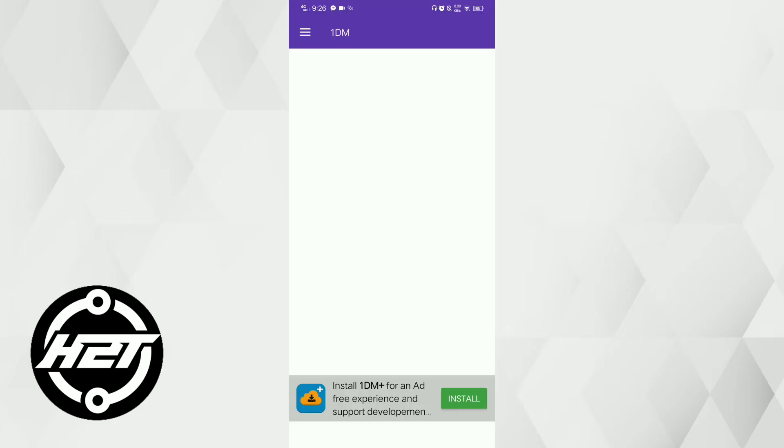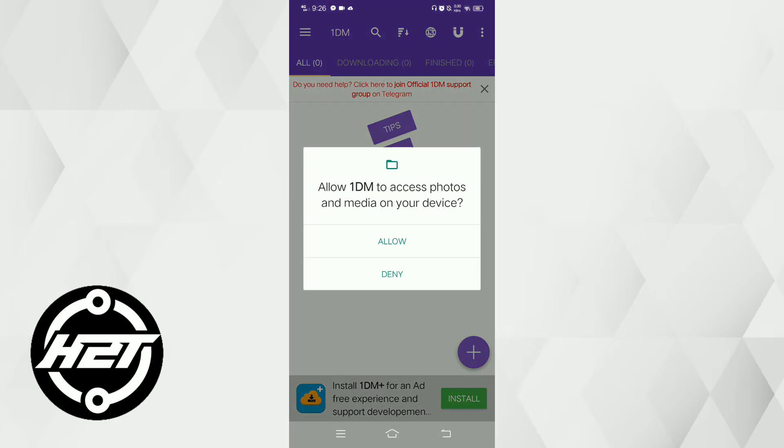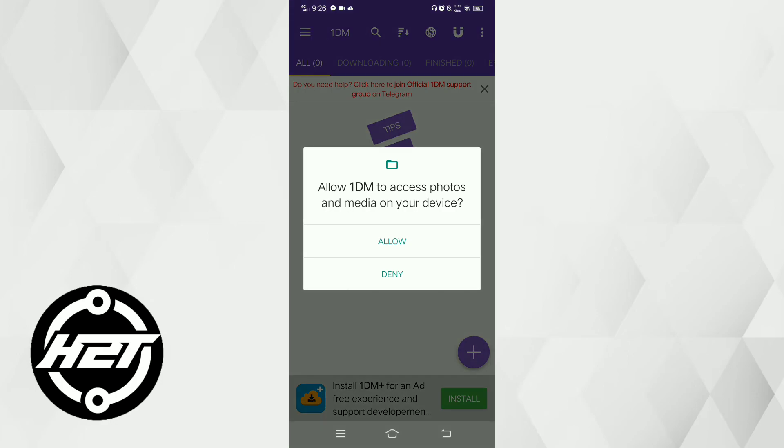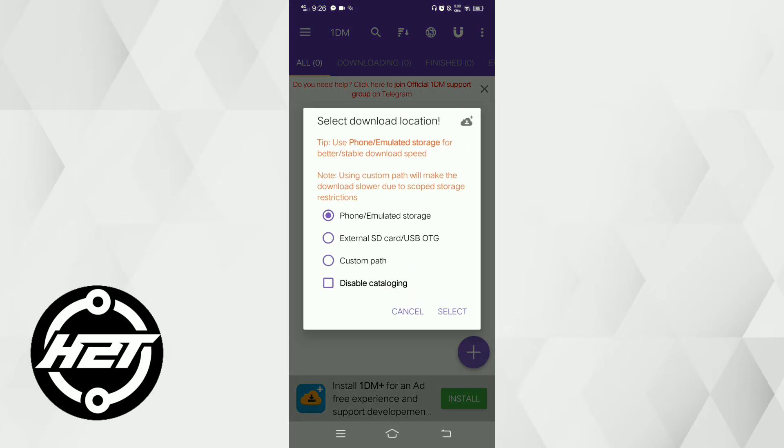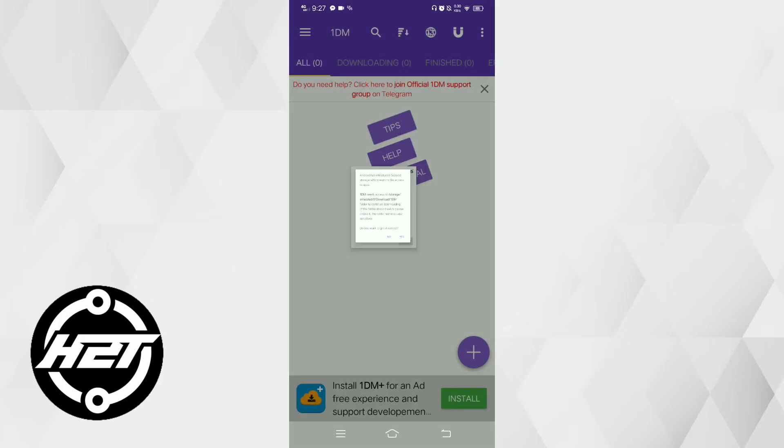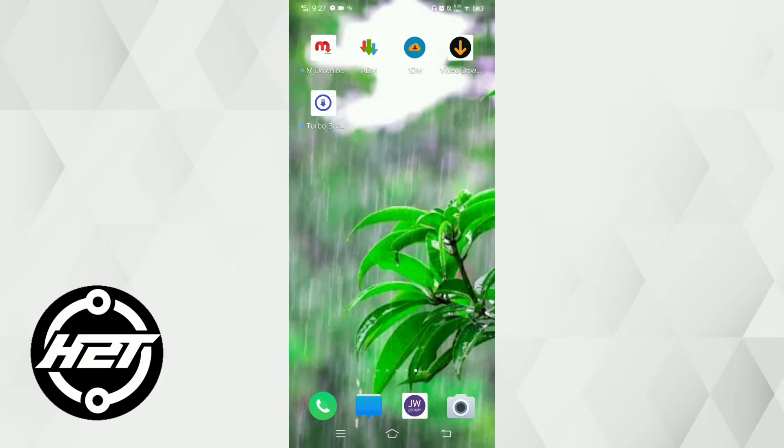Next is One DM or One Download Manager. It boosts lightning-fast download speeds thanks to its multi-threaded downloading technology, ensuring files are retrieved quickly and efficiently. Its straightforward and user-friendly interface makes it accessible to users of all levels, while its built-in browser with ad-blocking capabilities enhances your browsing experience.